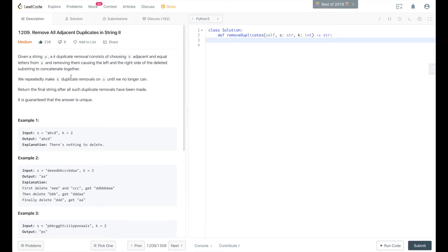We repeatedly make k duplicate removals on s until we no longer can. Return the final string after all such duplicate removals have been made. It is guaranteed that the answer is unique.